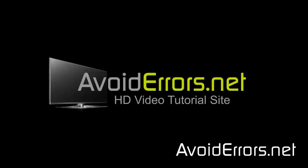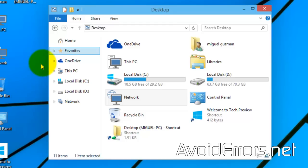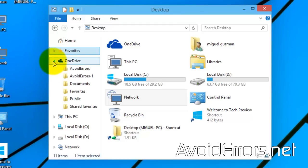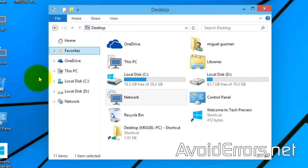Hi, my name is Miguel from Avoiderrors.net. In this tutorial, I'm going to be showing you guys how to disable OneDrive integration from Windows 8.1, Windows 10, in case you're using something other than OneDrive, like Dropbox or SugarSync.